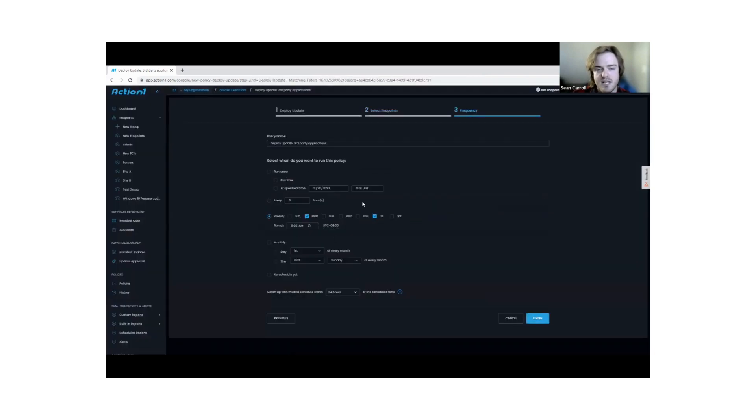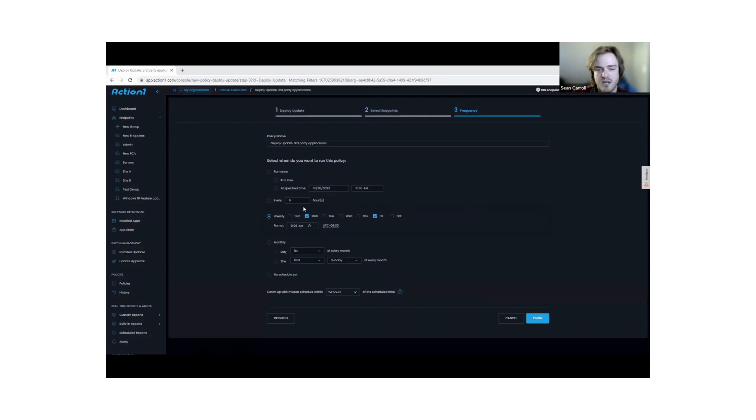I can say next, and then I can choose how often I want to run this process. If I choose, I could say weekly. Right now it's set for Monday, Friday, at 11am.